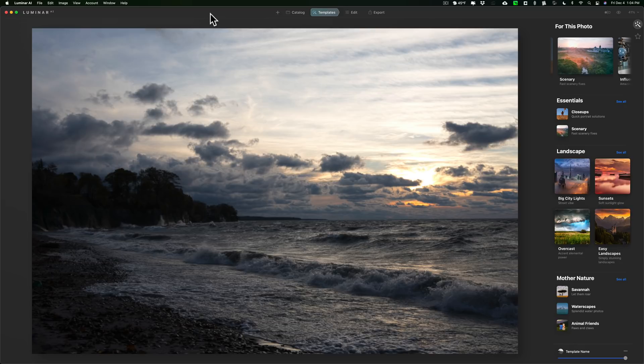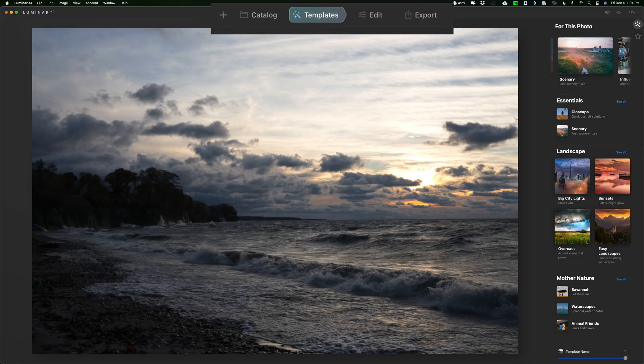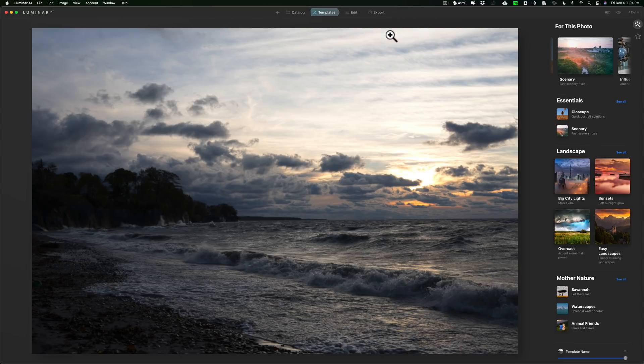Let's start out with those things that are in Luminar 4 that are still in Luminar AI but they either have a different name or in a different location and we're going to start out with Luminar Looks. Looks are still here. They're just called templates and they have their own little tab at the very top. So those are looks now. They're called templates.